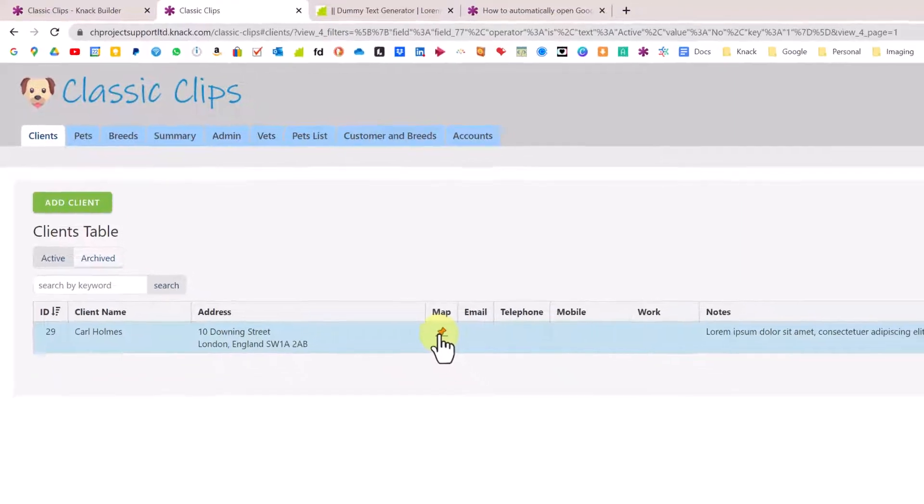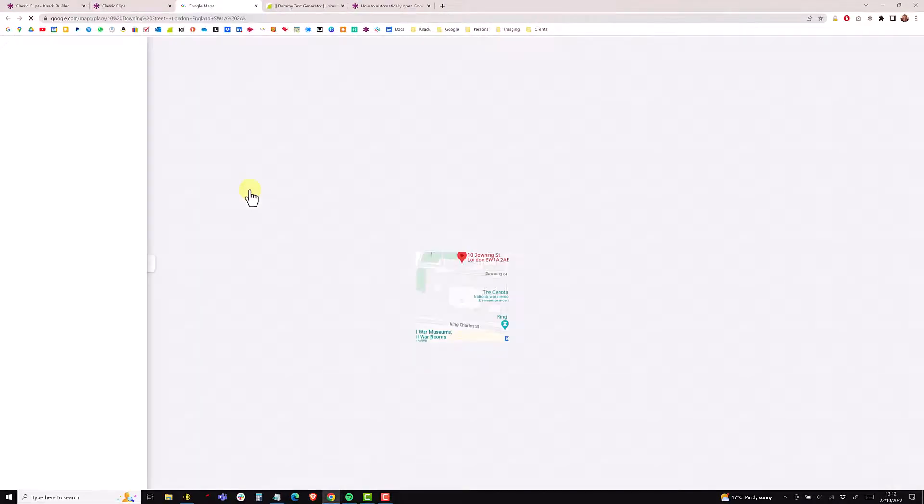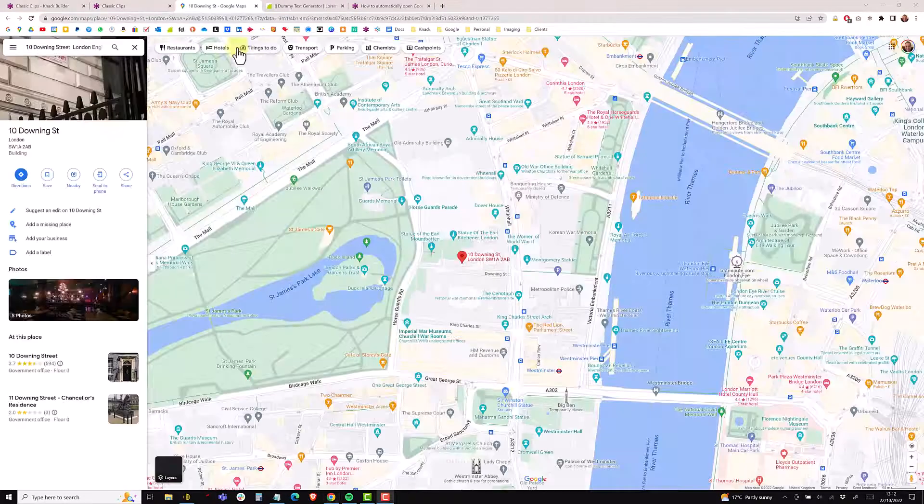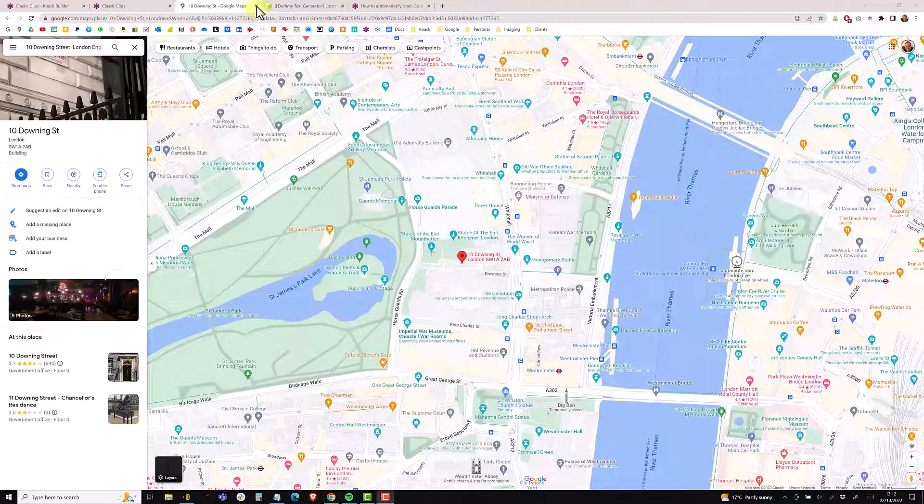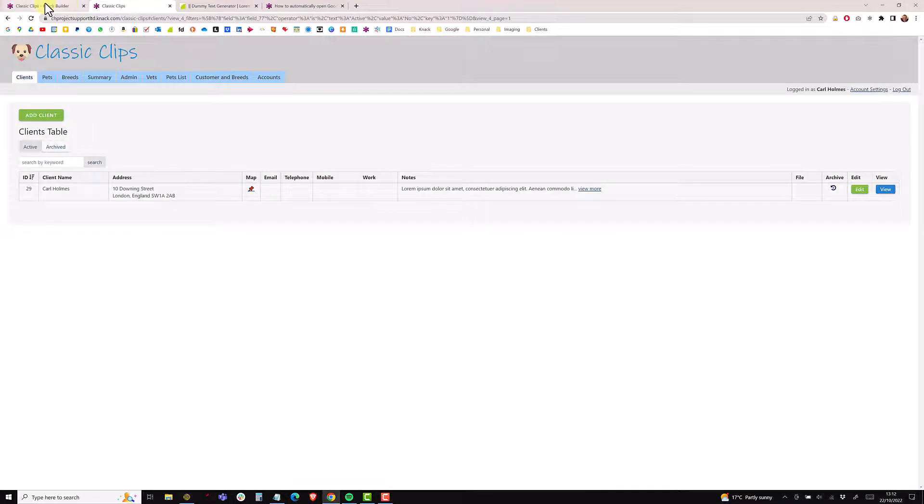Then there's a link here which you can click on which will open a new browser tab and open that in Google Maps. I'm just going to close that browser tab down and we'll jump into the builder.